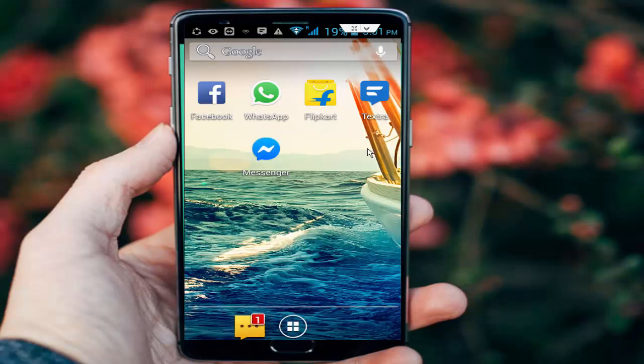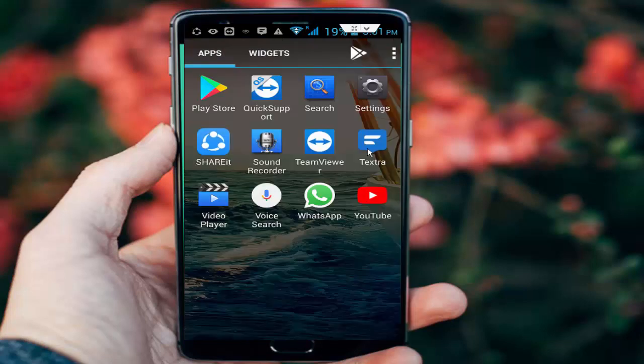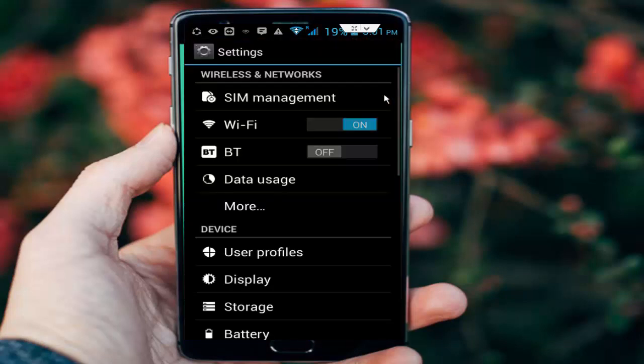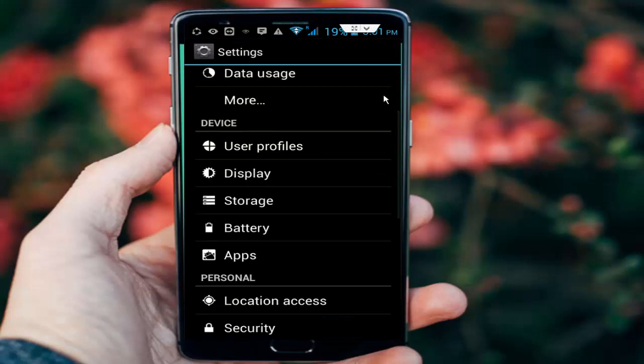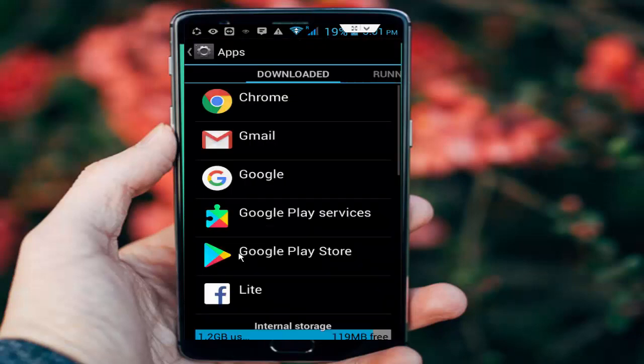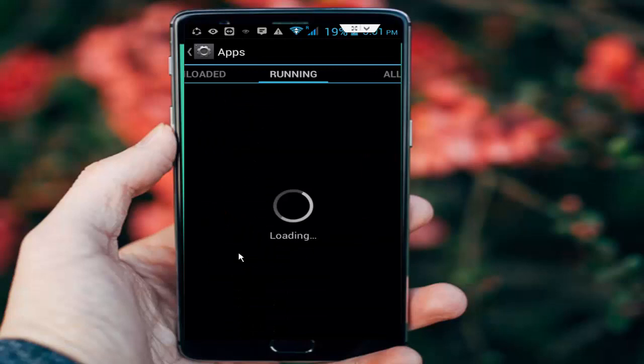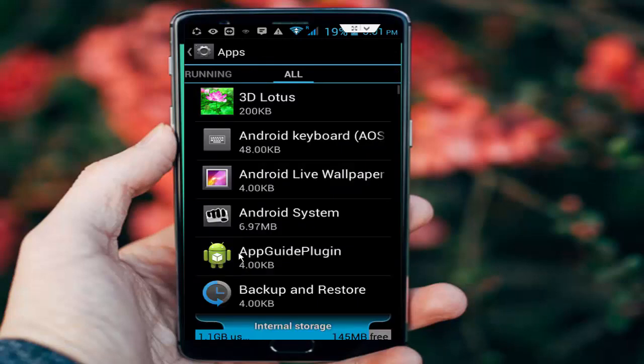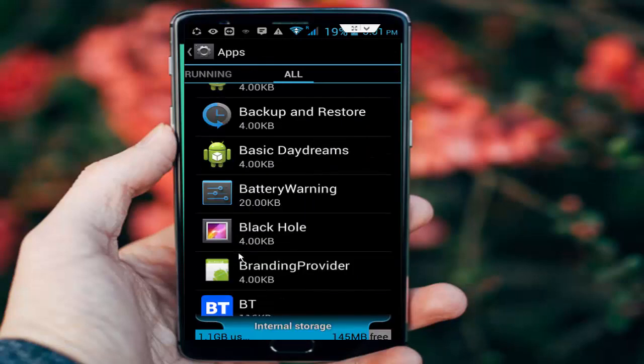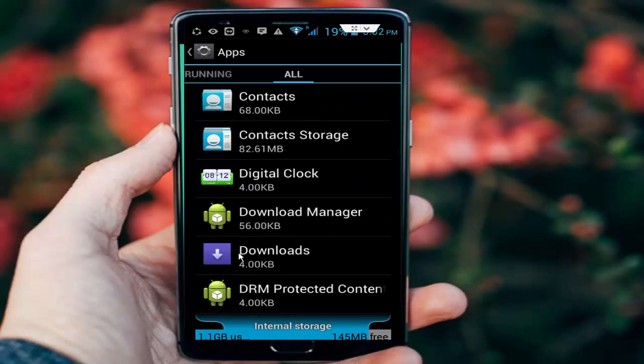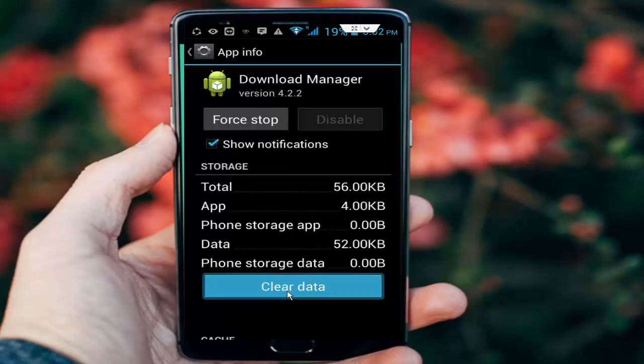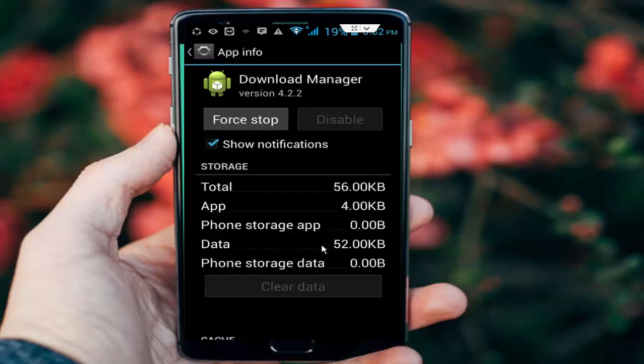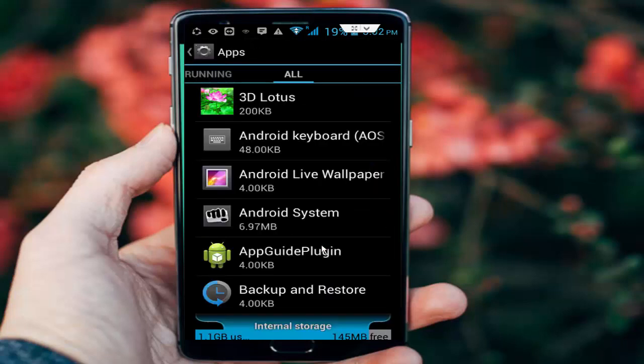Step number two: clear cache data from apps. Go to phone settings again, scroll down, and go to apps or application manager. Next go to all applications, scroll down, and find the download manager app. Tap on download manager, tap on clear data, and tap OK.